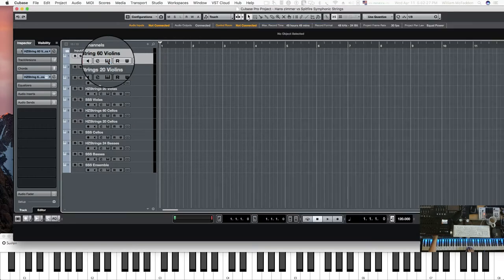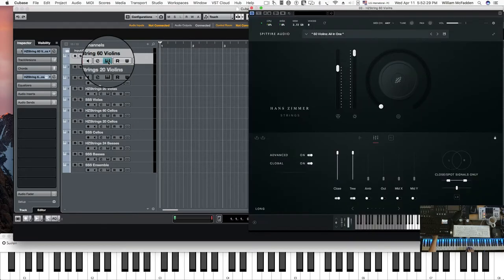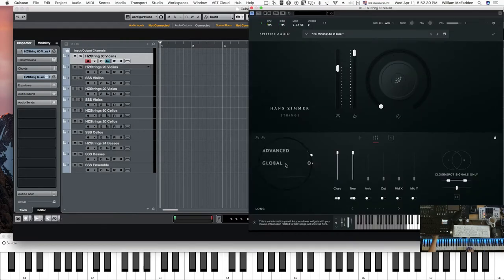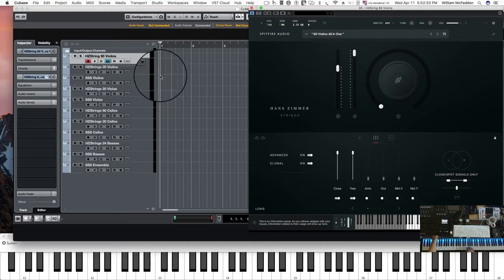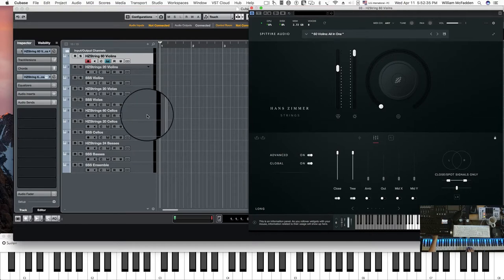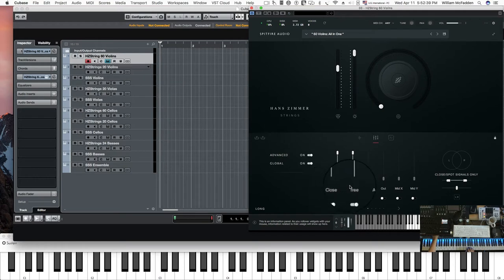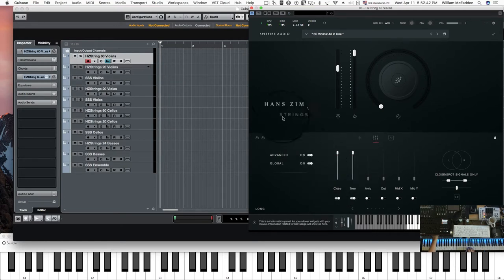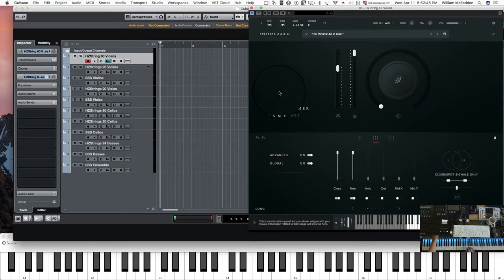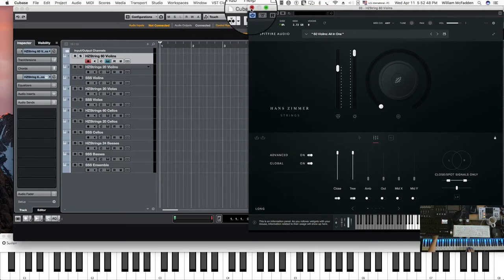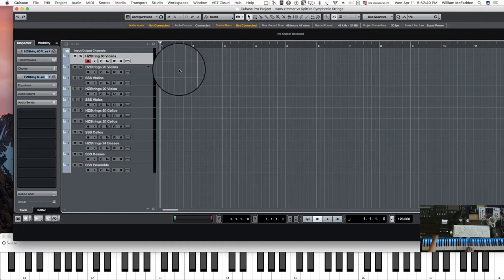Now the way I have it set up, the violins and all the Hans Zimmer and all of the Spitfire symphonic strings are going to be using the close and the tree mics for comparison. So let's go ahead and listen to the 60 violins and then we'll compare that with the symphonic strings violins.